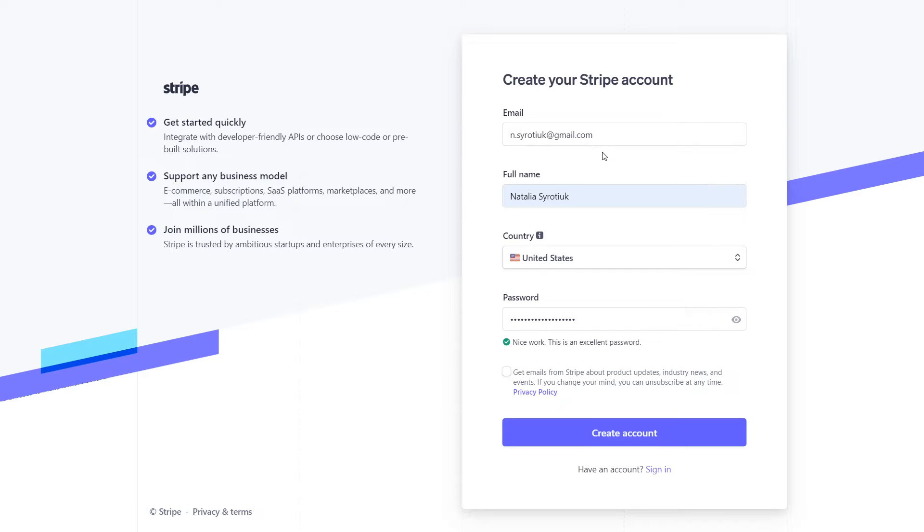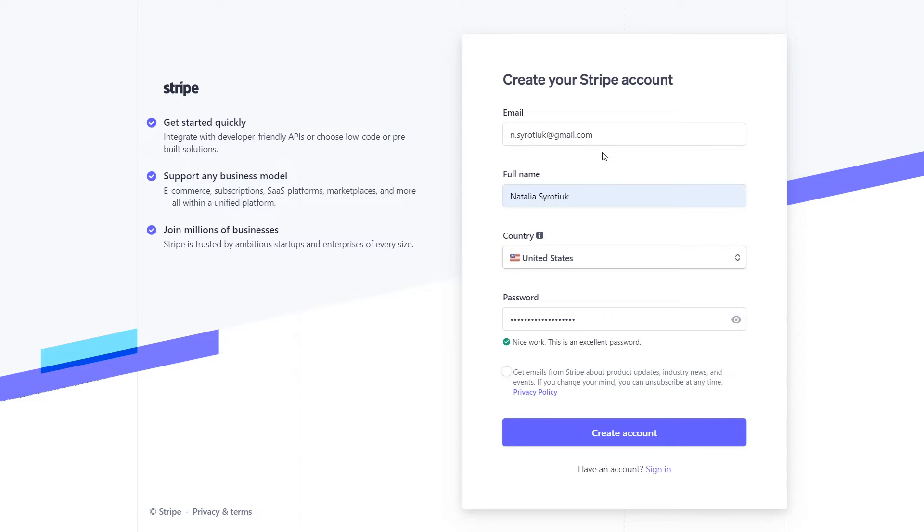With SendPulse, you can add a payment button to chatbots and websites, or specify the payment system in the course setting to accept online payments from users to your Stripe account. In this video, you'll learn how to integrate Stripe with SendPulse.